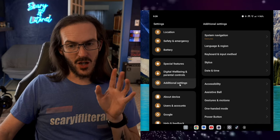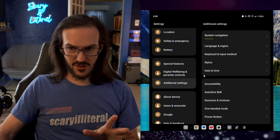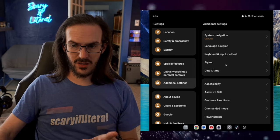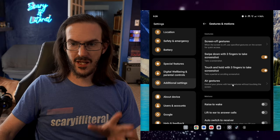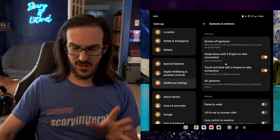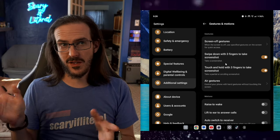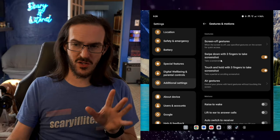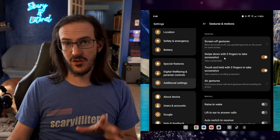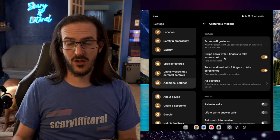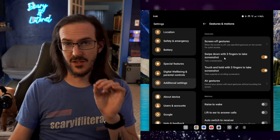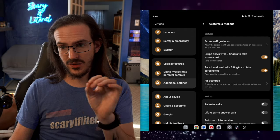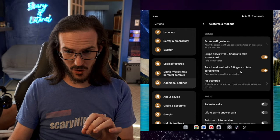So the first one: if we go into Settings, then Additional Settings, we're looking for Gestures and Motions. You might already know about this first one, which is like a two-parter. Swipe down with three fingers to take a screenshot. This works pretty well, but there's an additional layer that was turned off by default.